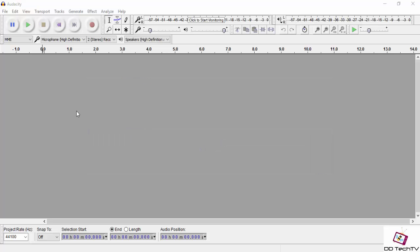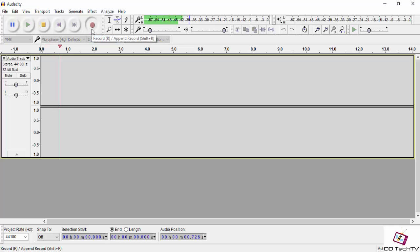First, open Audacity and click on the record button, and wait for at least three to four seconds so that background noise gets recorded first.